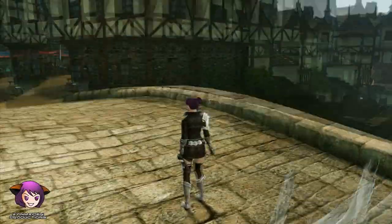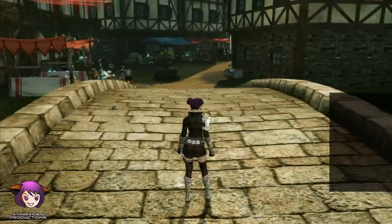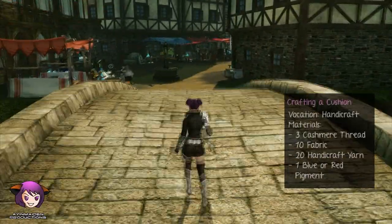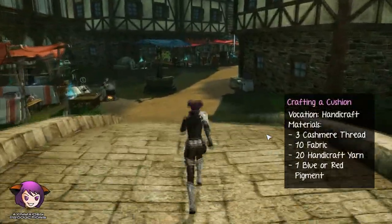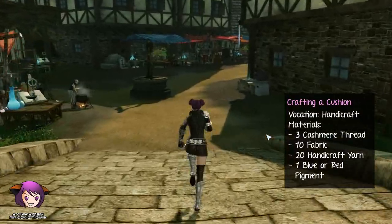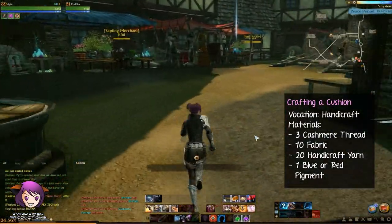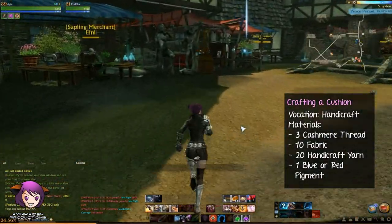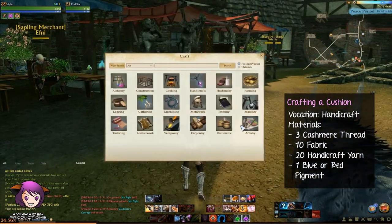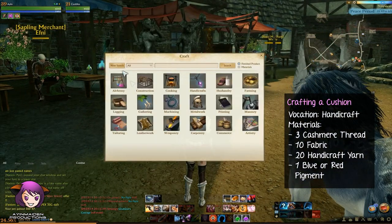You will need to do some crafting, mainly handicraft and printing. Since you have to summon the tutor to your house, you must first provide a comfortable place for your tutor to sit on.